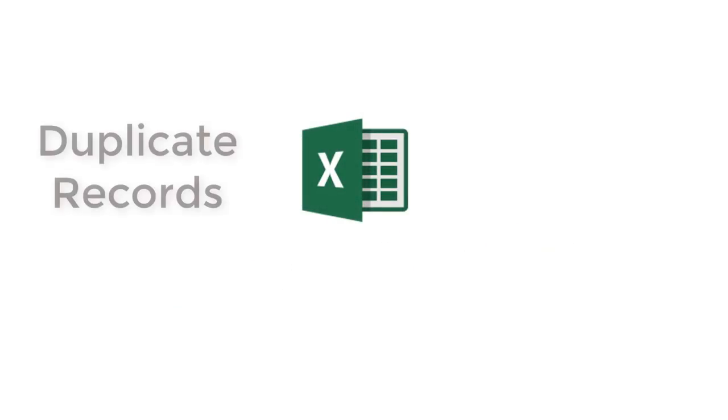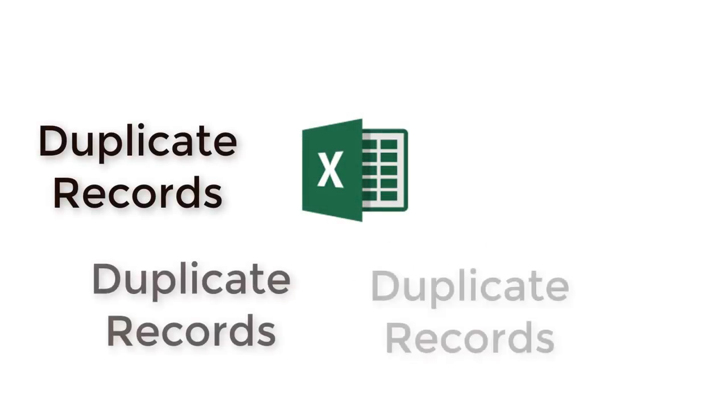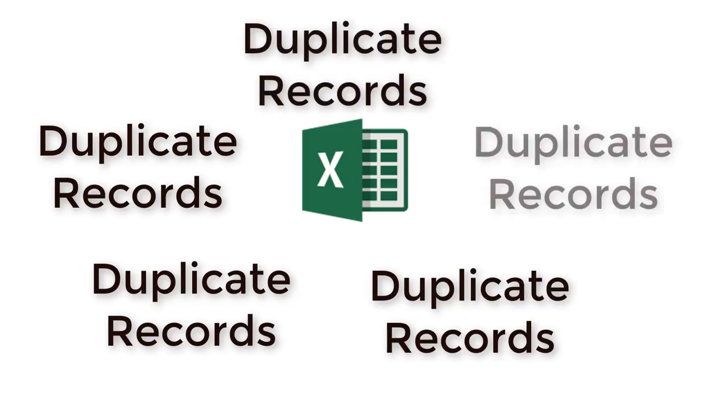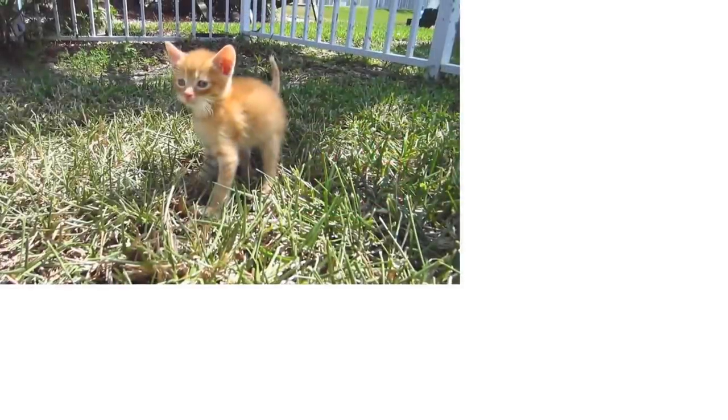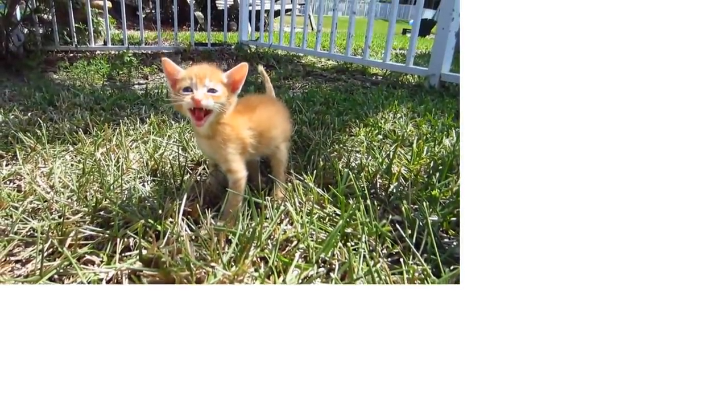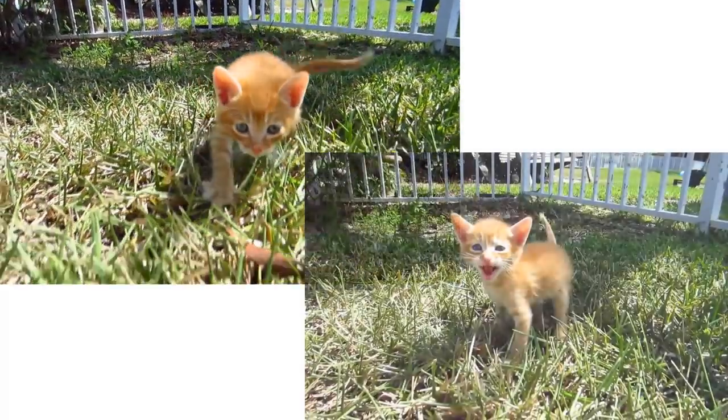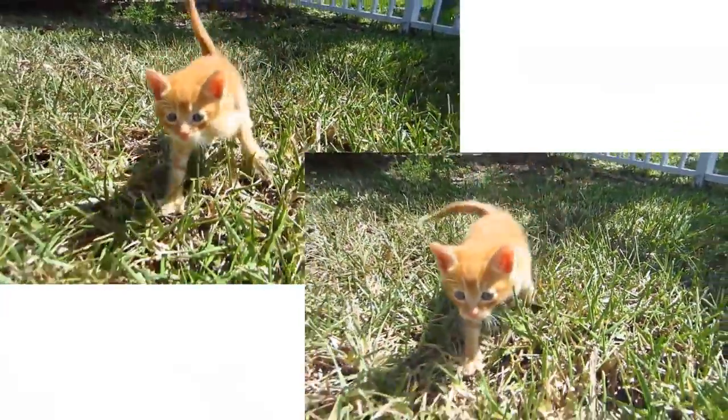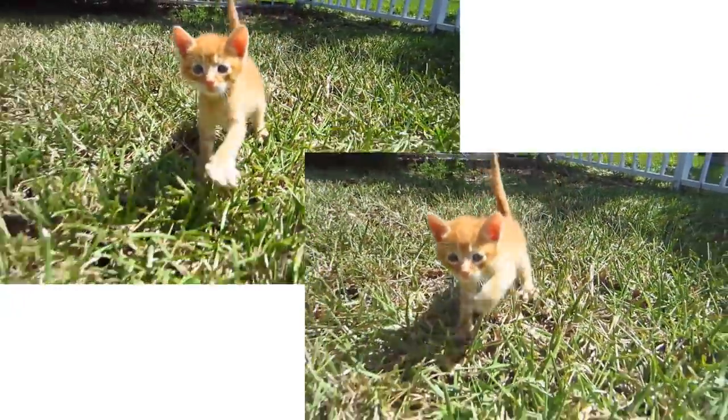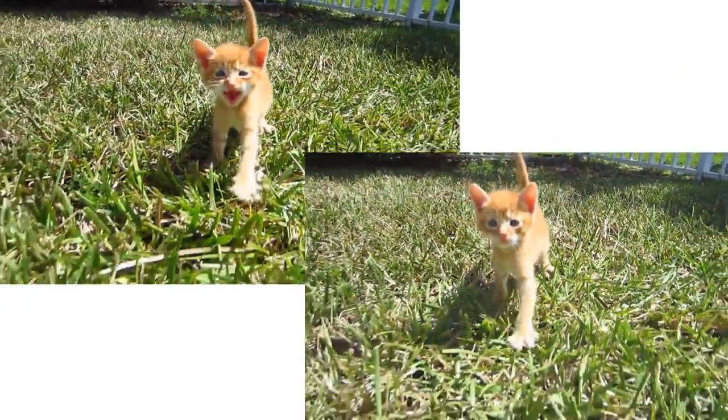Today we're going to take on duplication. Sometimes duplication can be a good thing, and sometimes duplication can be, well, maybe not a good thing.